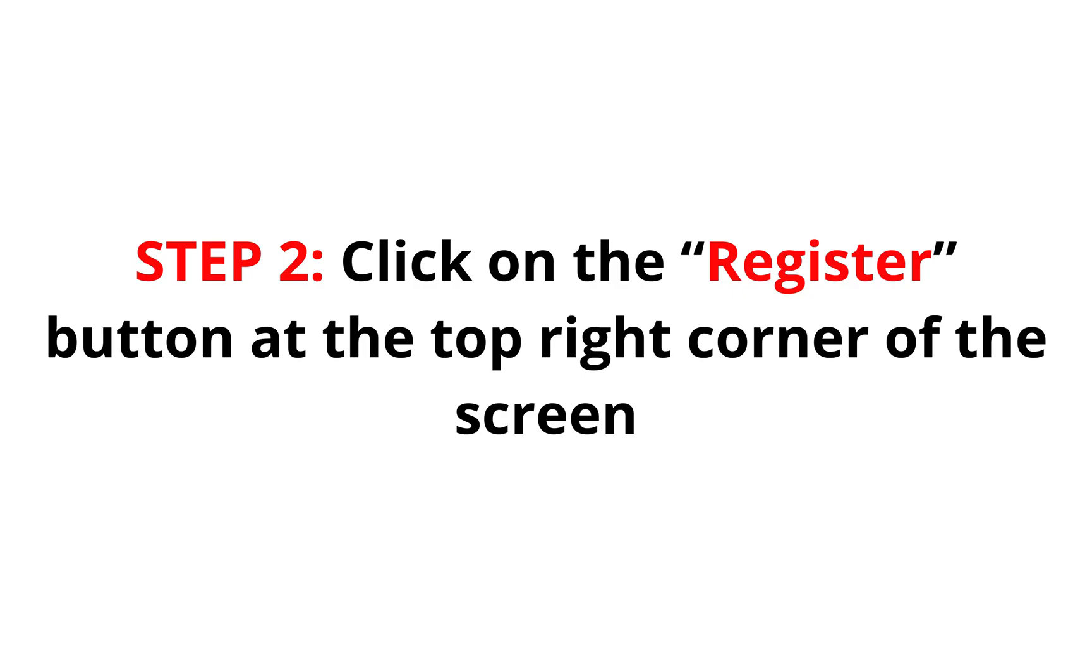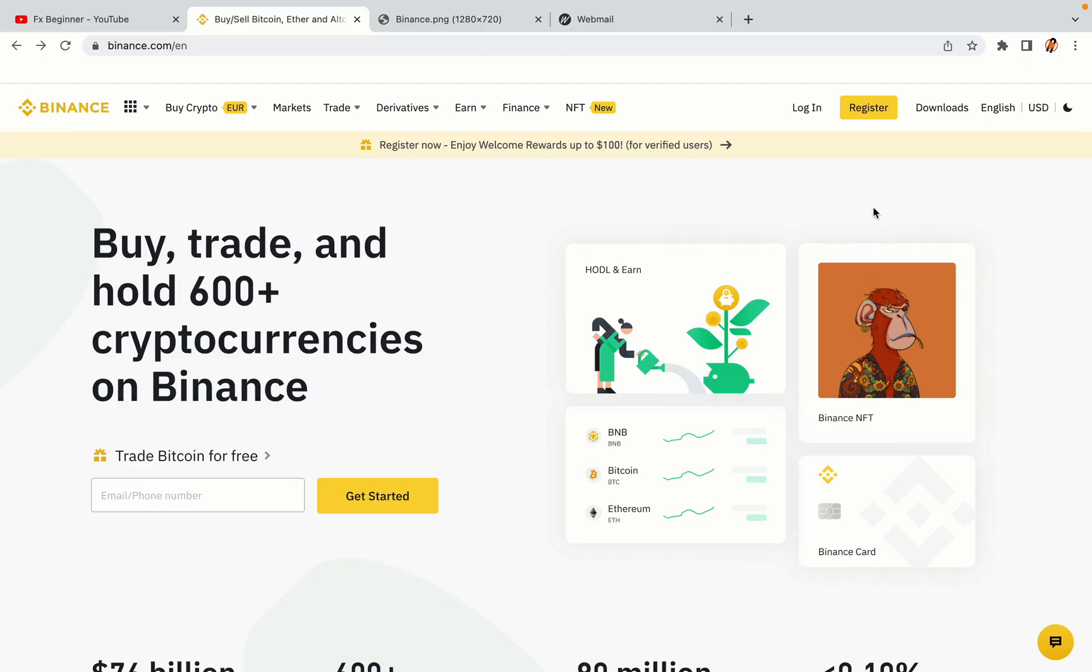Step 2: Click on the Register button at the top right corner of the screen. On the top right corner of the website, you have a yellow Register button. Click on it and this will take you to the Binance registration page.